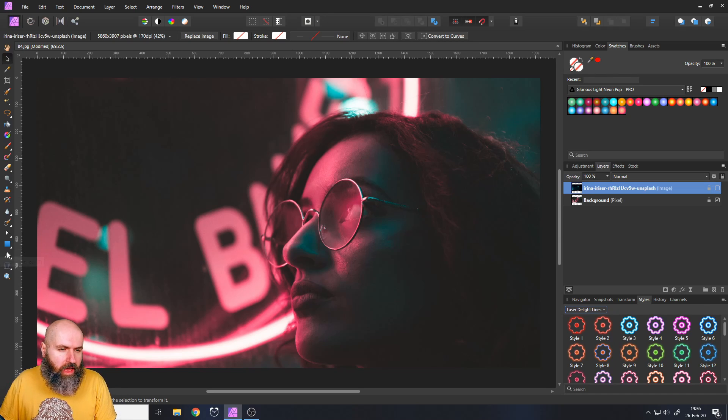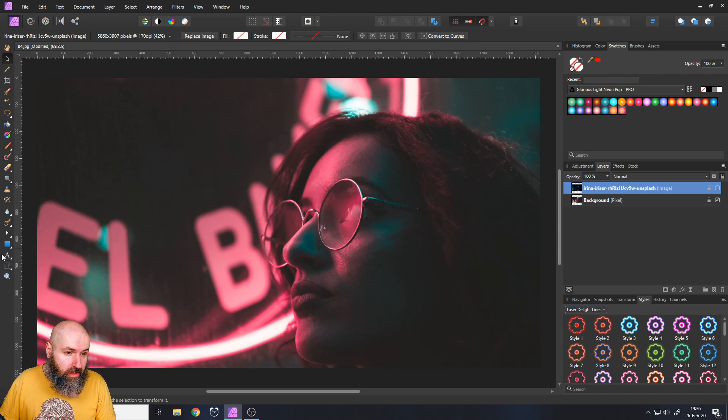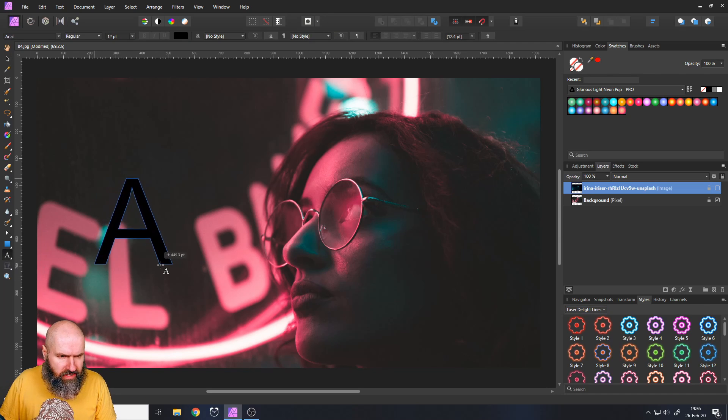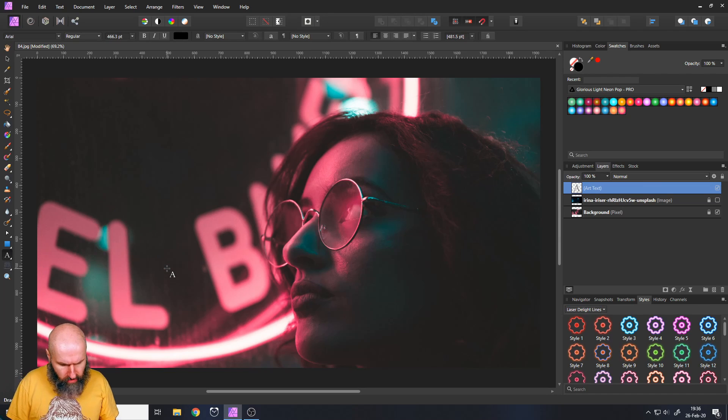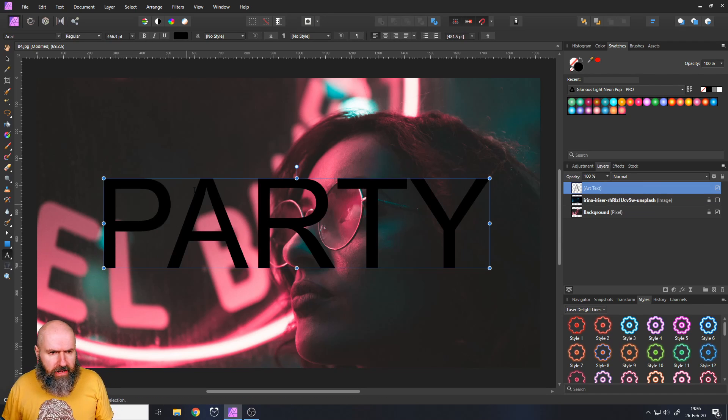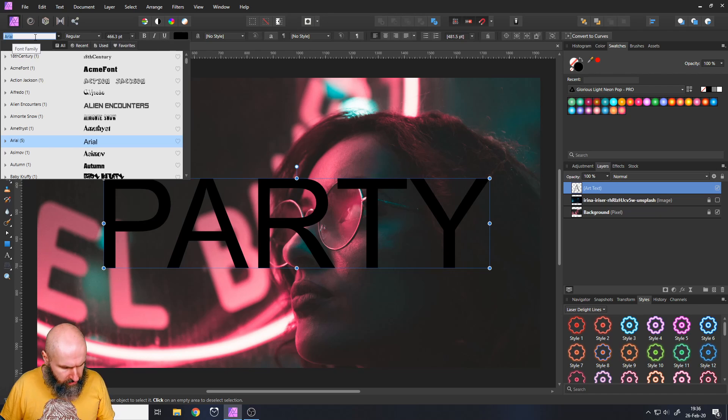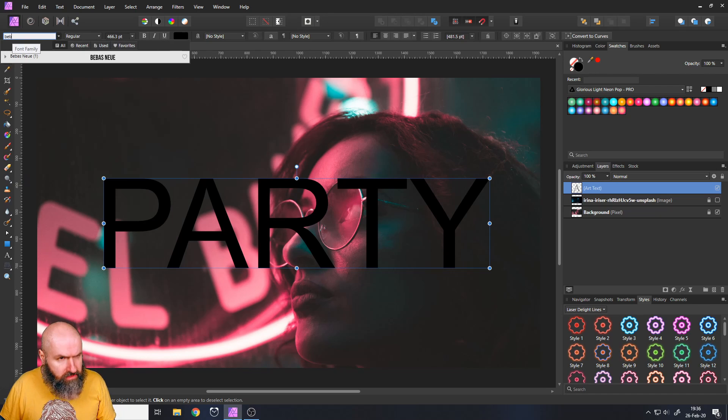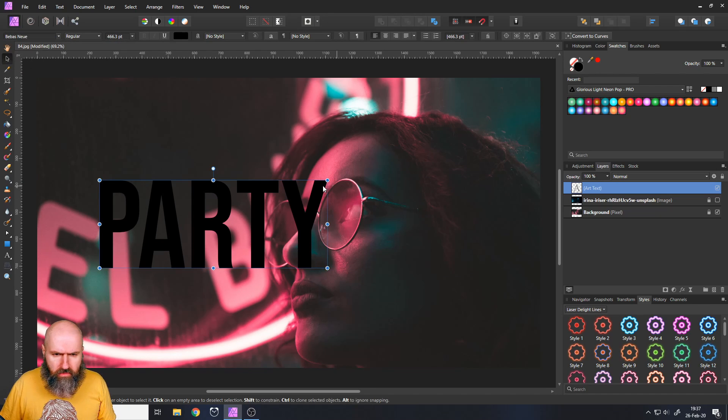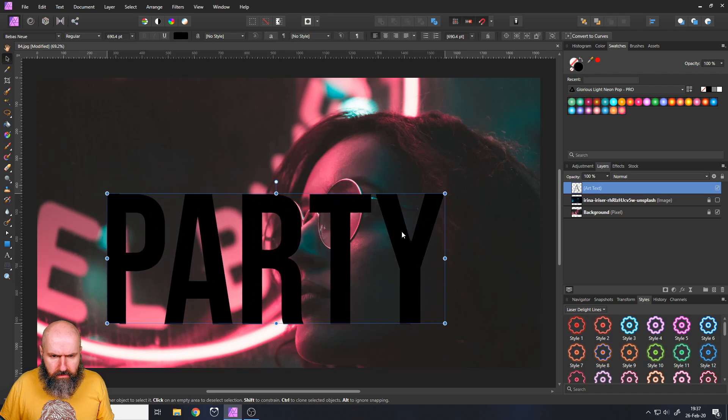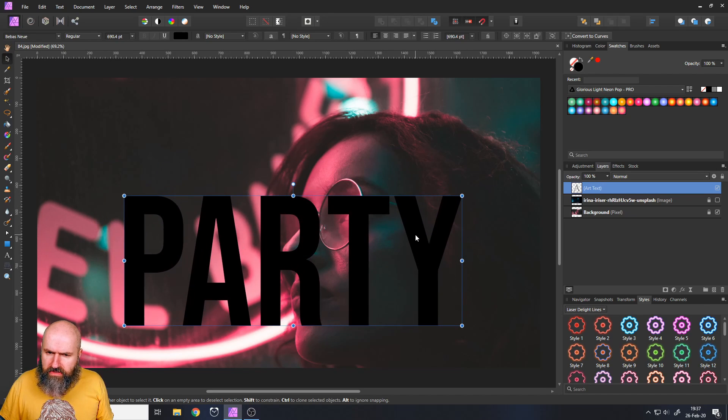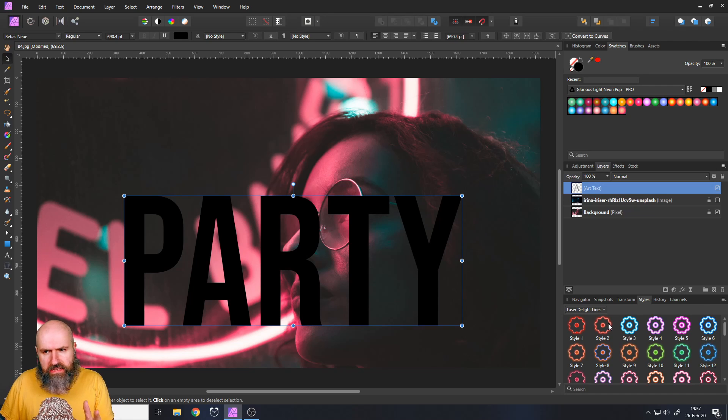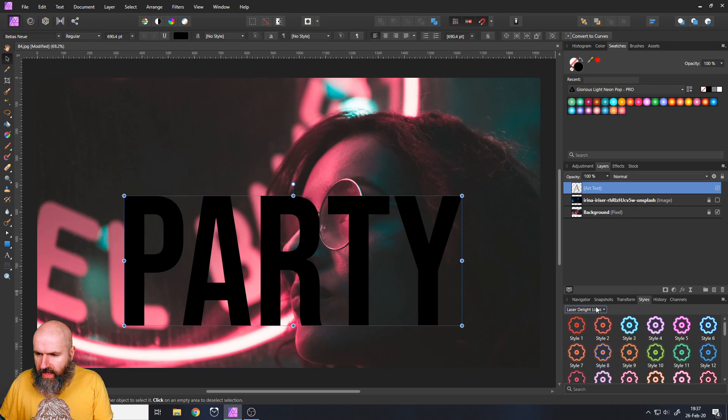So first of all, I want to show you a pretty cool text effect that you can do. So let's create a text here. Let's call it Party, like that. I will change my font to Bebas Neu. Pretty nice, cool font. Make it a little bit bigger. So here's an easy thing you can do. First of all, let's look at the difference between these two categories of styles.